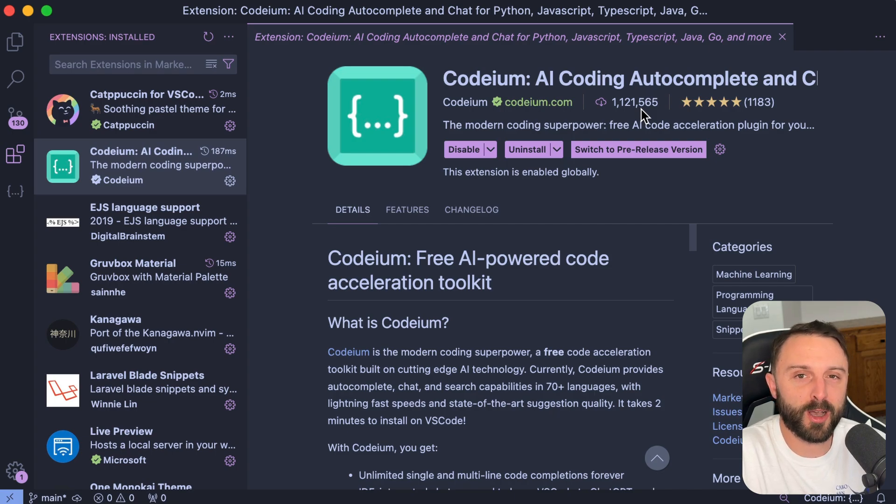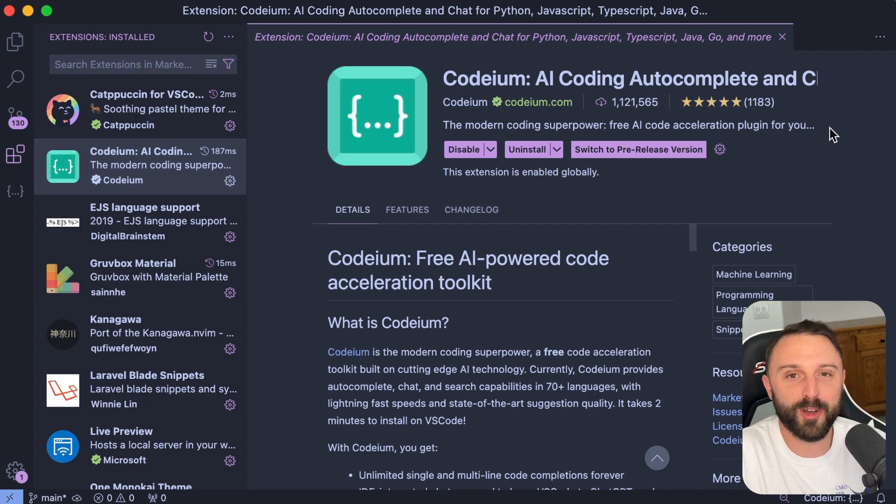Thanks again to Codium for sponsoring this video and stay tuned for more web development tutorials.